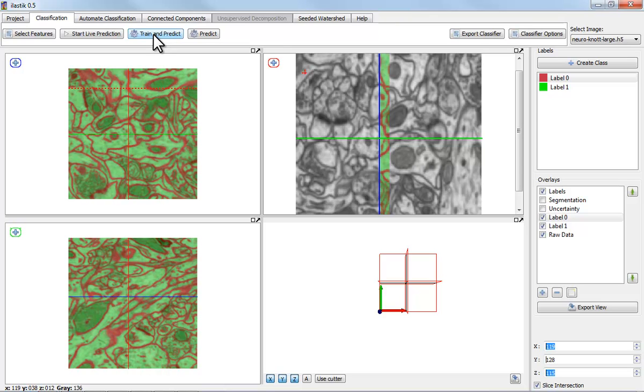So this is a result that we use as pre-processing for a more sophisticated pipeline to then really segment everything into its constituents.